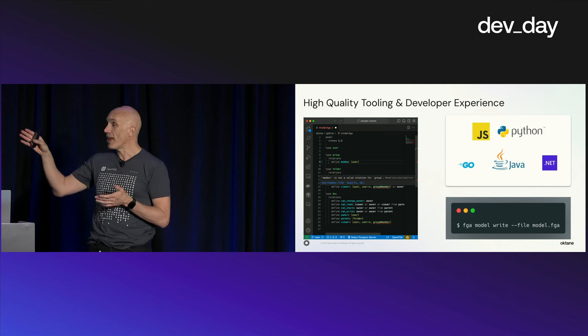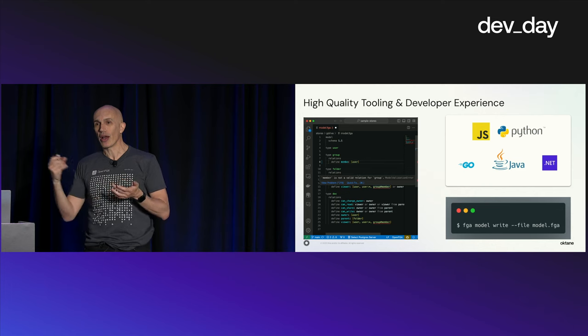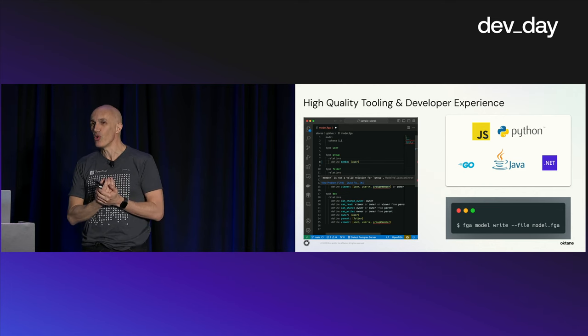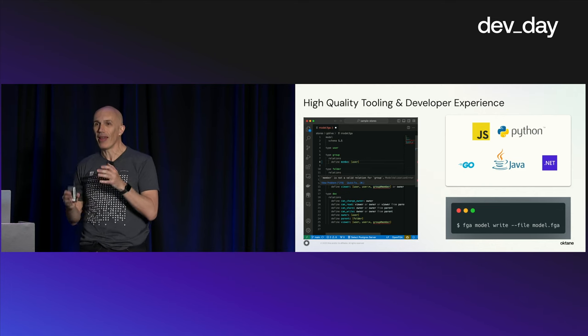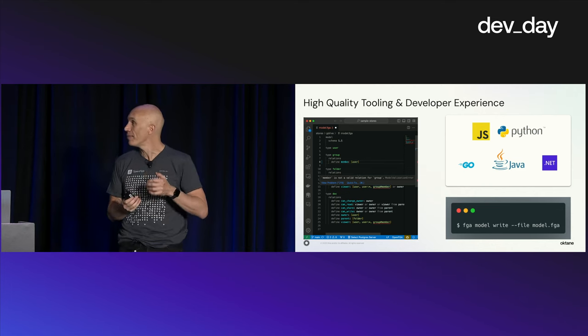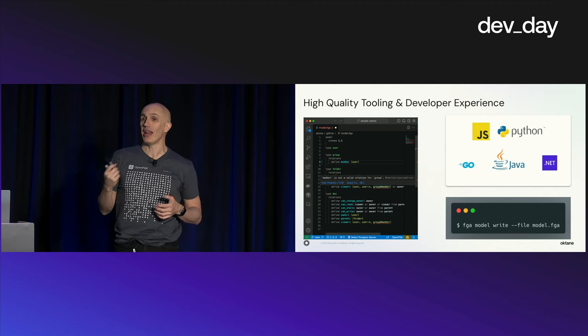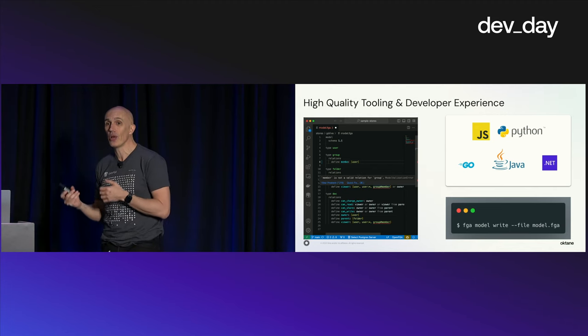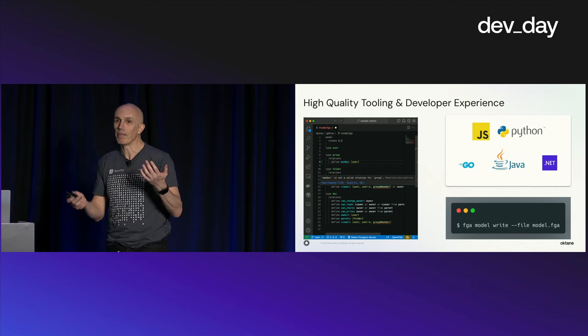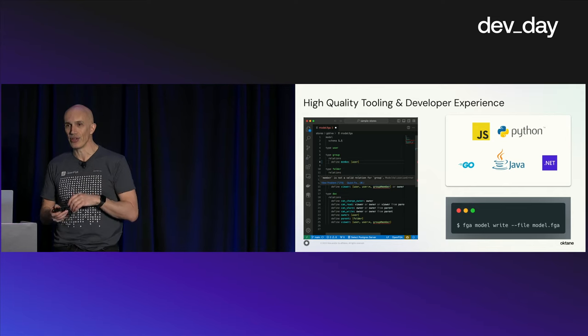We have SDKs for a few languages. We're going to keep building a few more. We're missing Ruby and Rust. I think we're going to stop there for a while. And then we also have a CLI that you can use to operate the system completely.